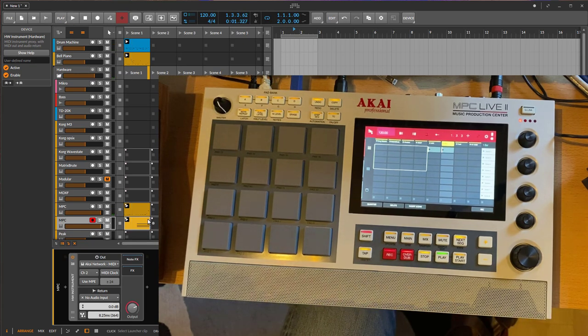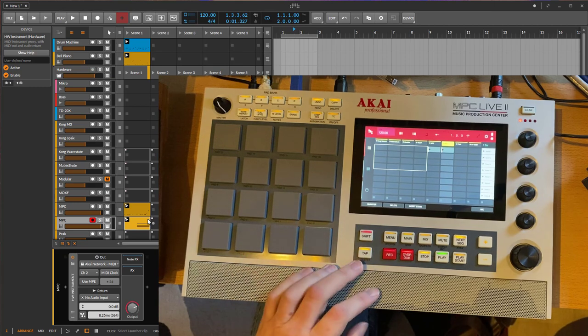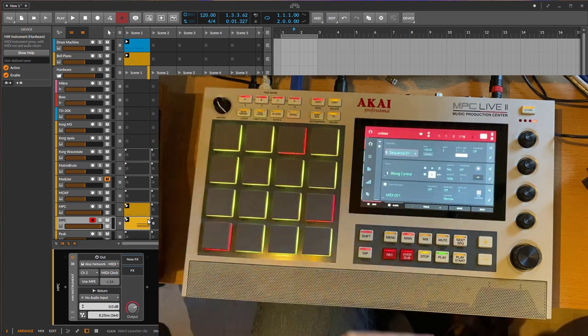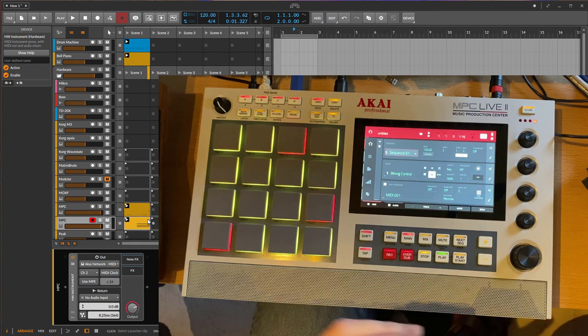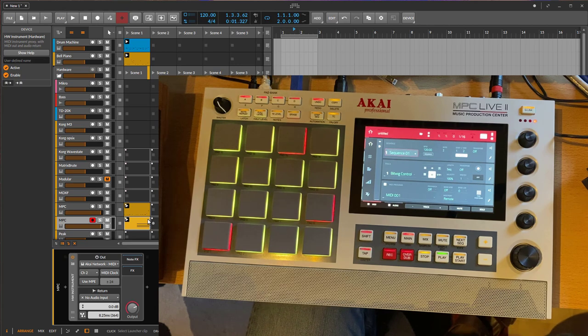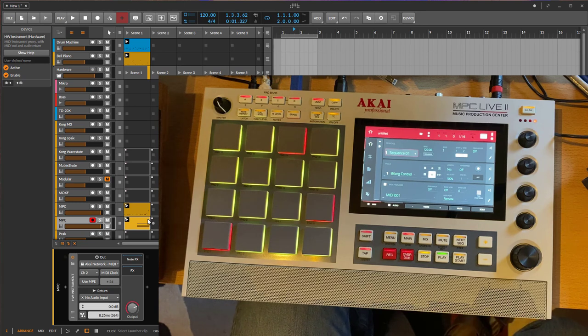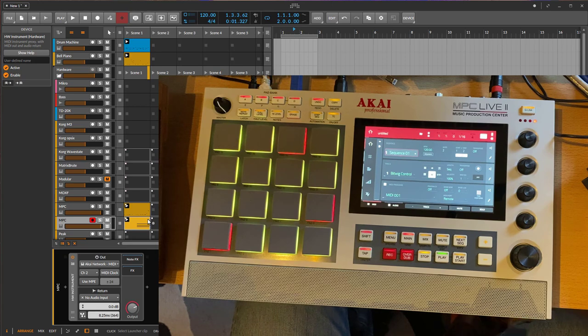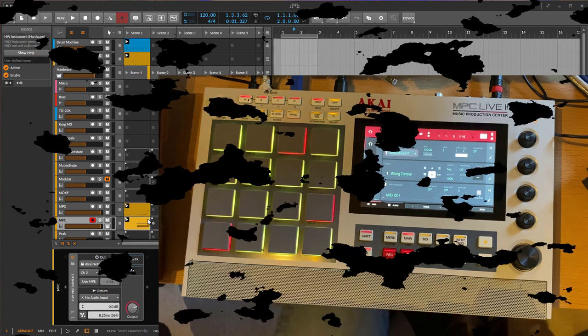Since it's quite some work to configure all of this, it makes total sense to set it up once and save it as a template, both on the MPC Live and in Bitwig, so you can directly start jamming. I'll also look into the Force in a separate video — it also has a sequencer we can integrate. Until then, make some funky music!